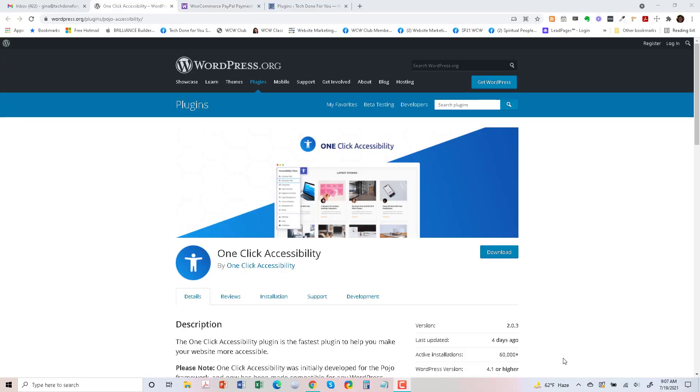Hi, Gina here and today I'm going to show you how to install and activate the One Click Accessibility plugin on your WordPress website.